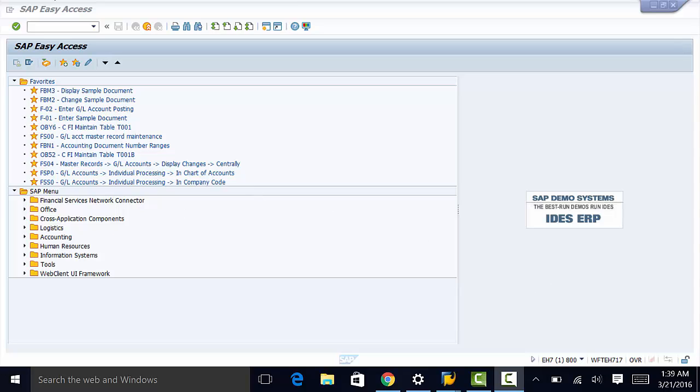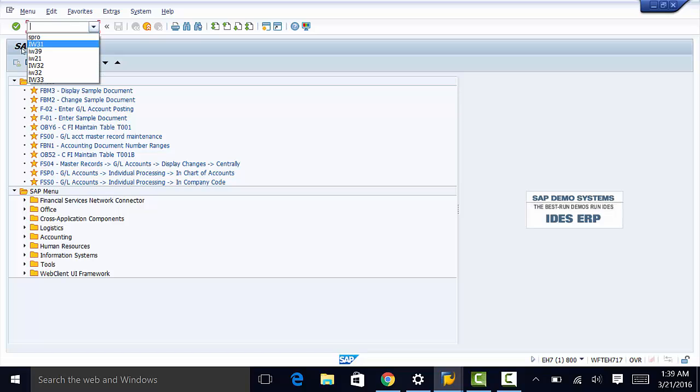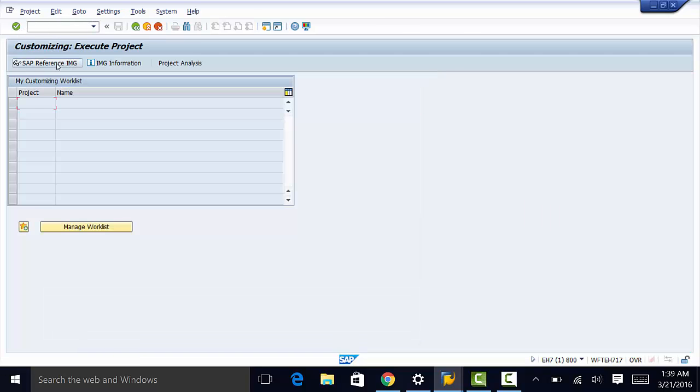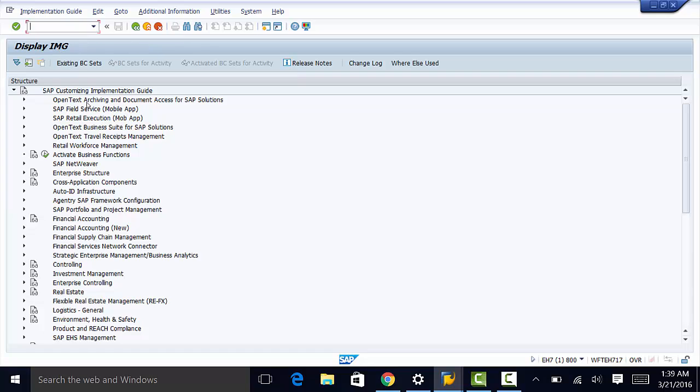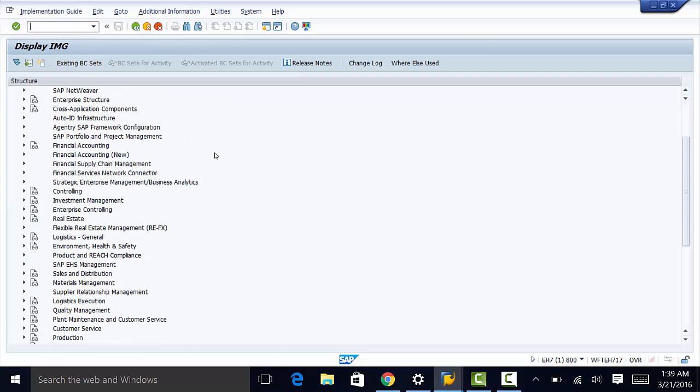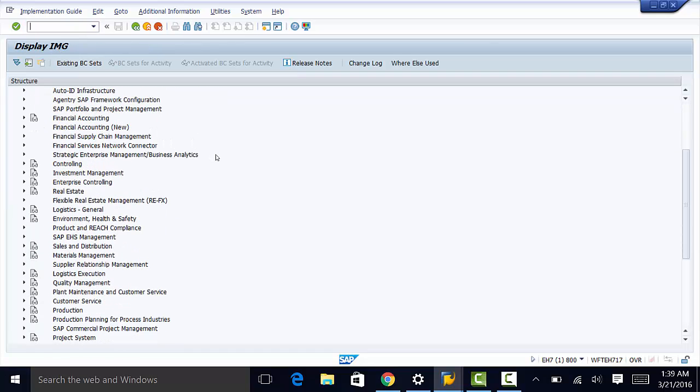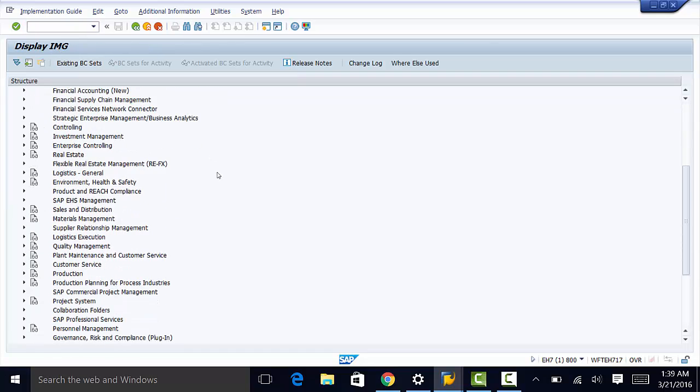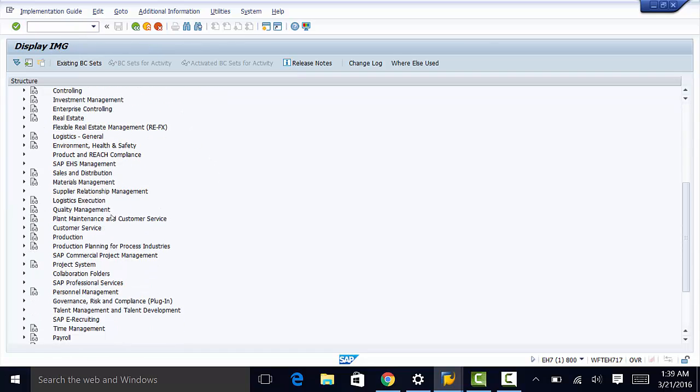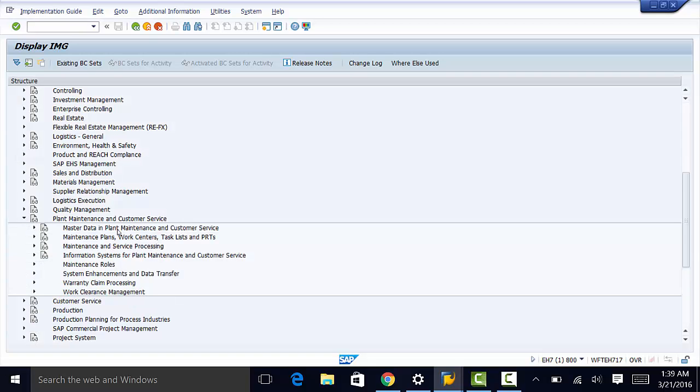The customizing path for field selections is SPRO, IMG, then to plant maintenance and customer service, master data in plant maintenance and customer service.